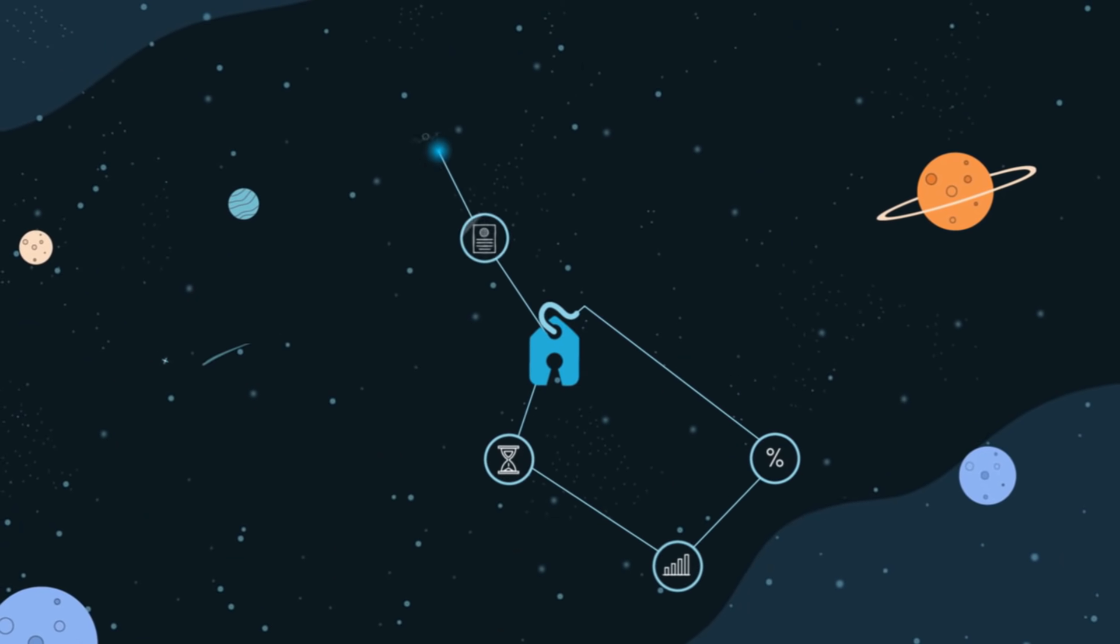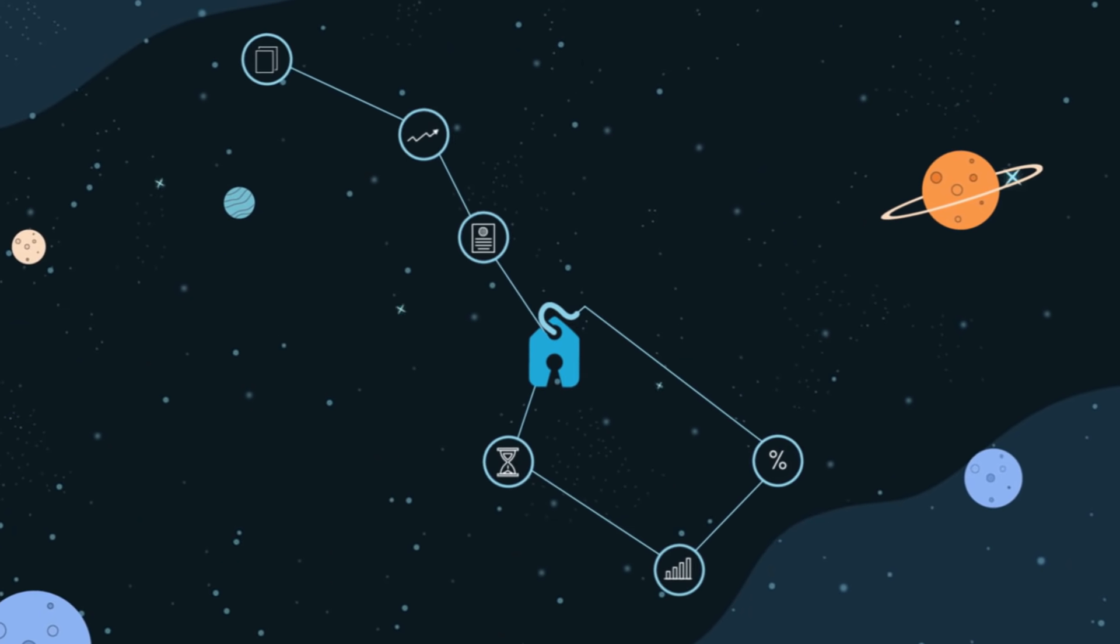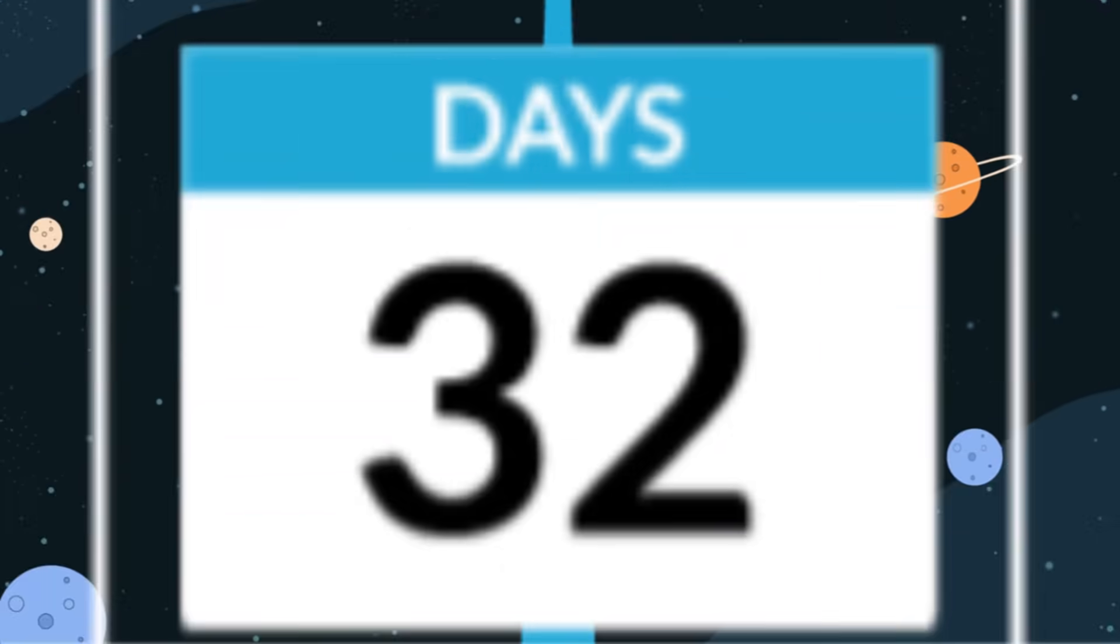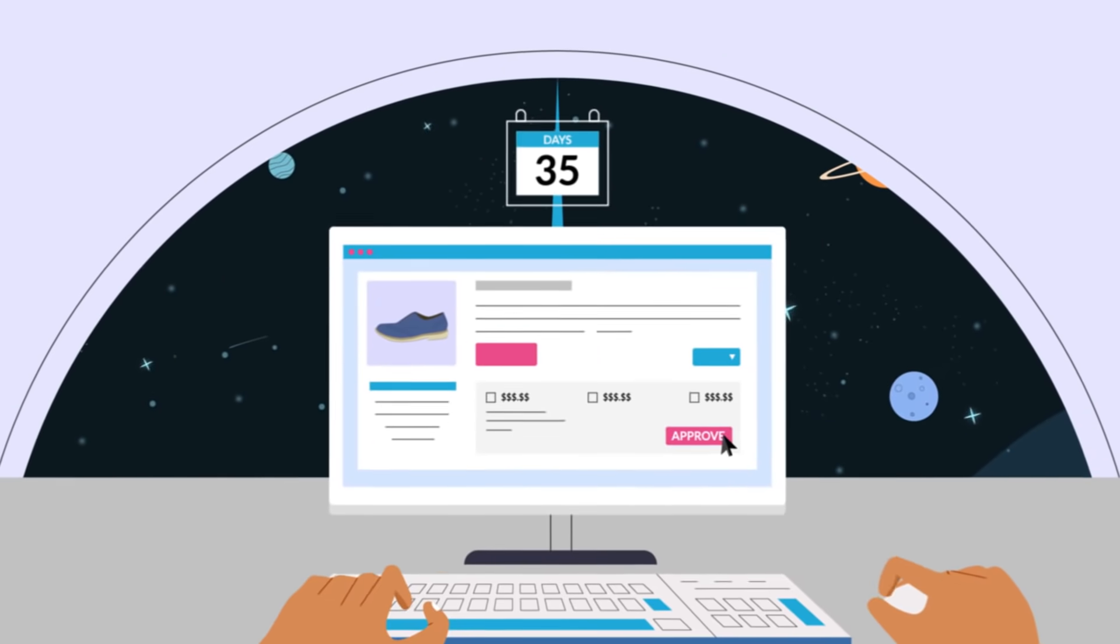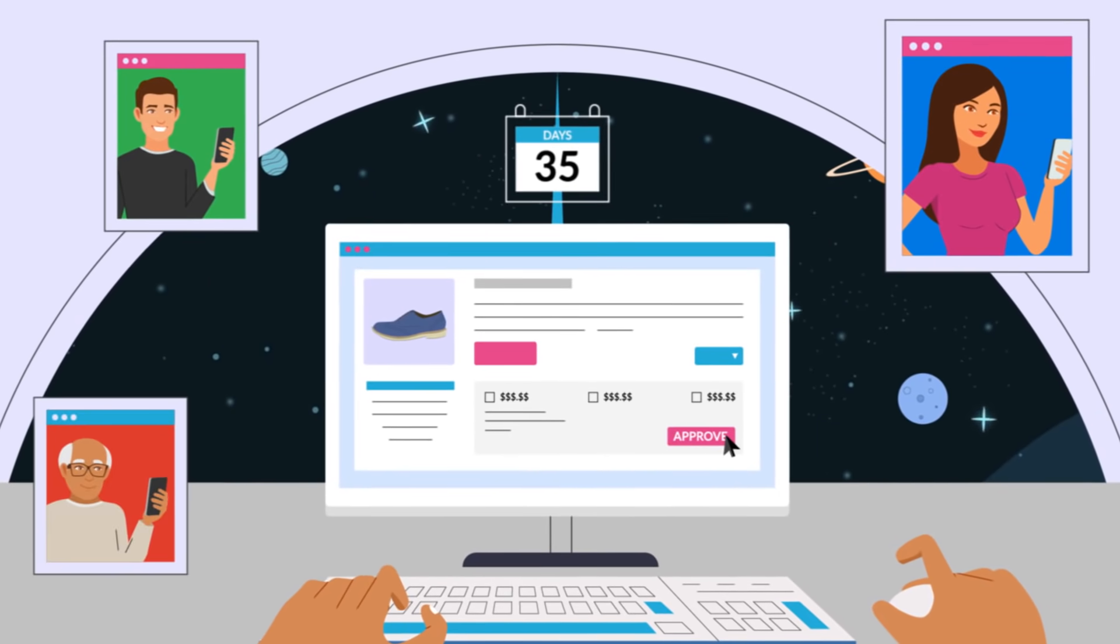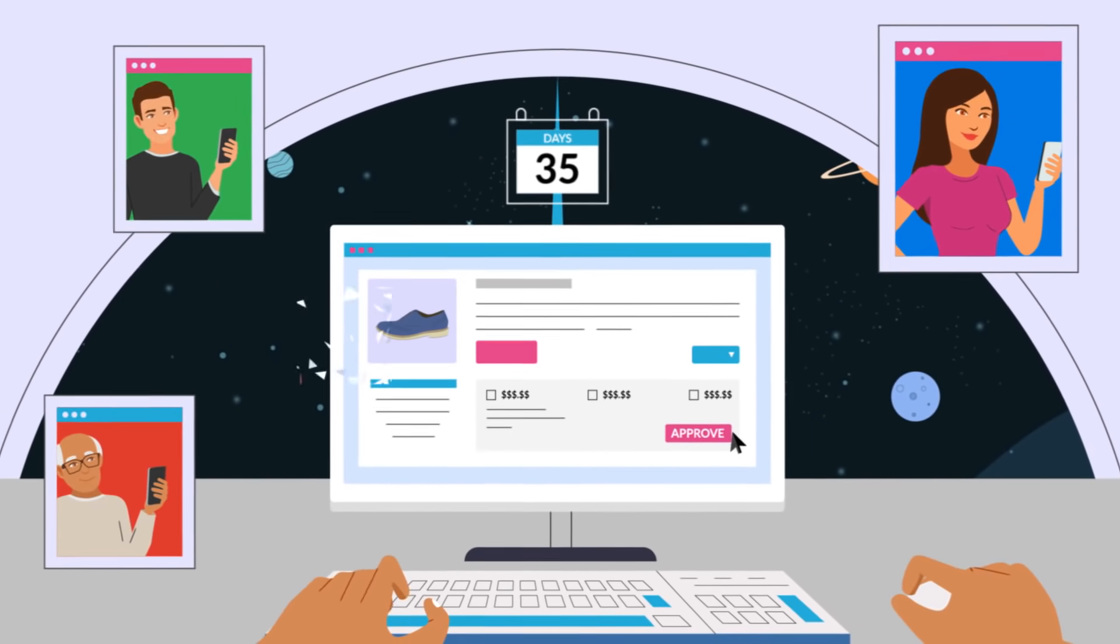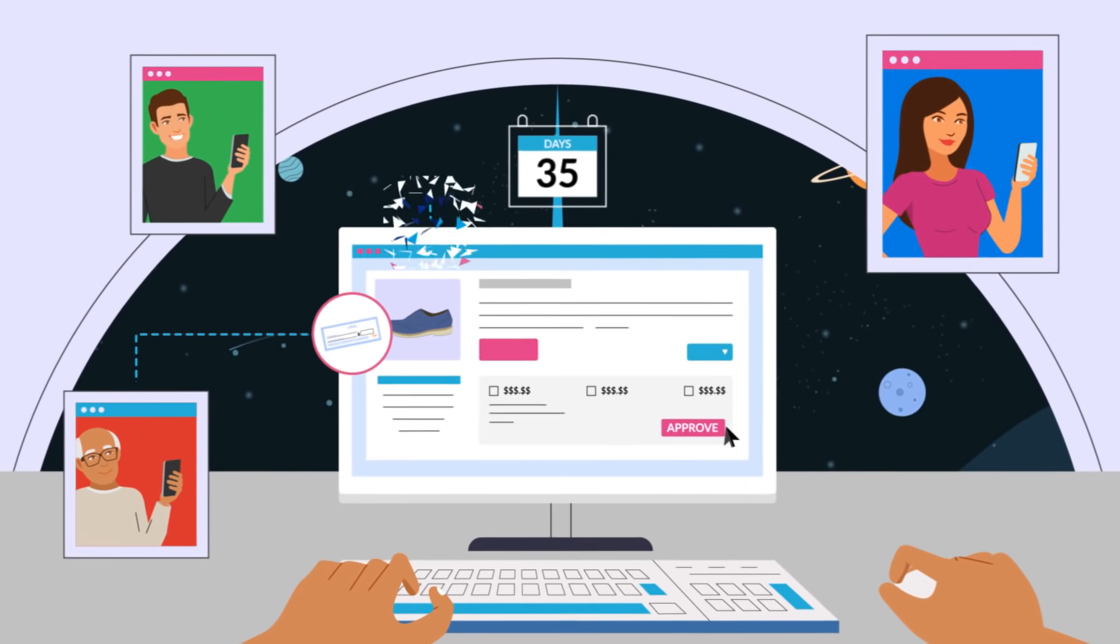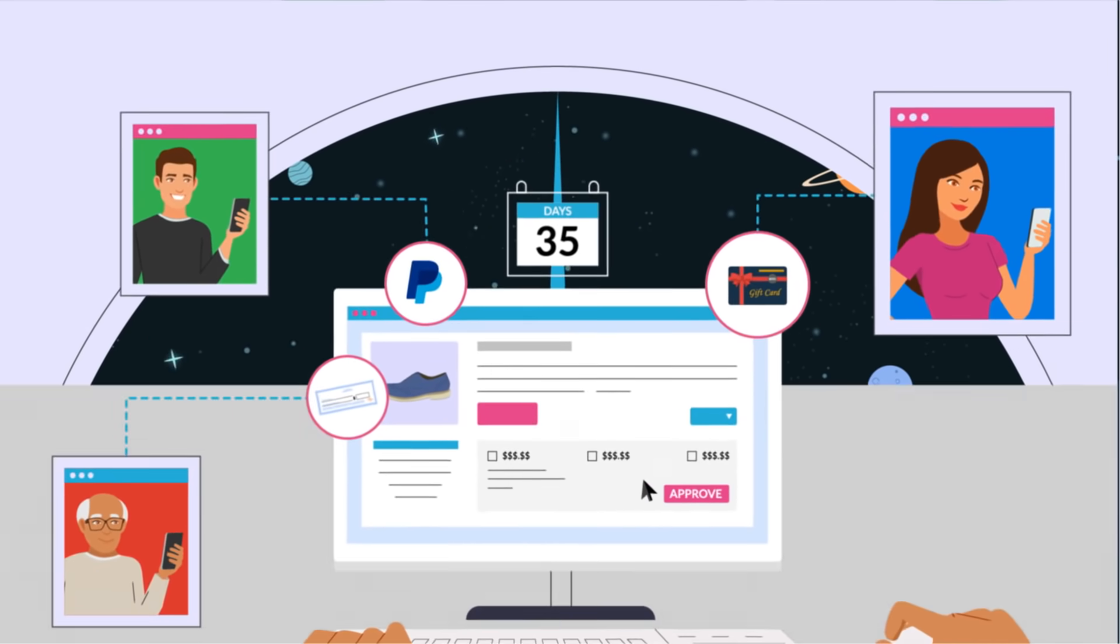RebateKey handles the entire process and gives you 35 days to approve the buyer's order before the rebate is paid out via check, PayPal, or gift card to the buyer.